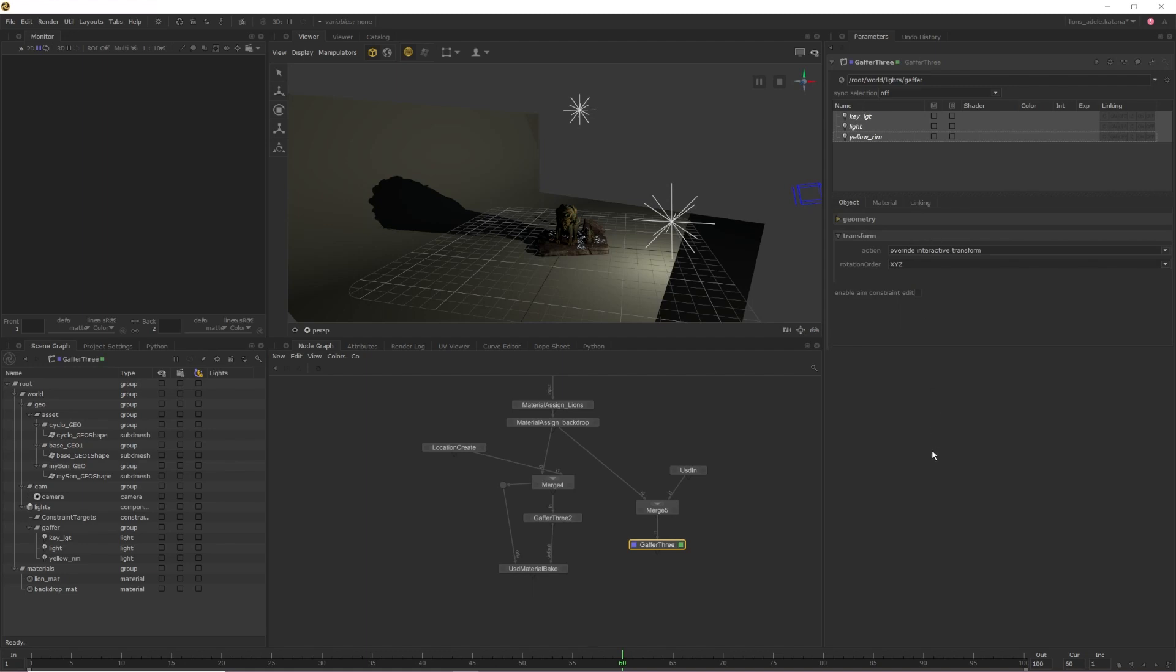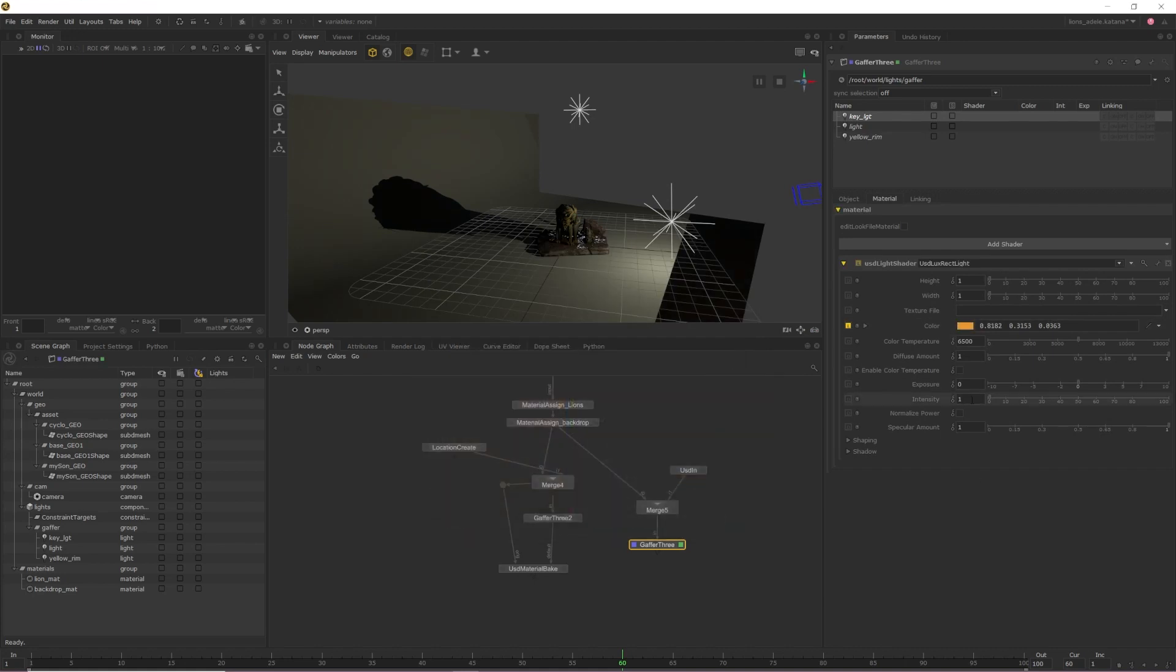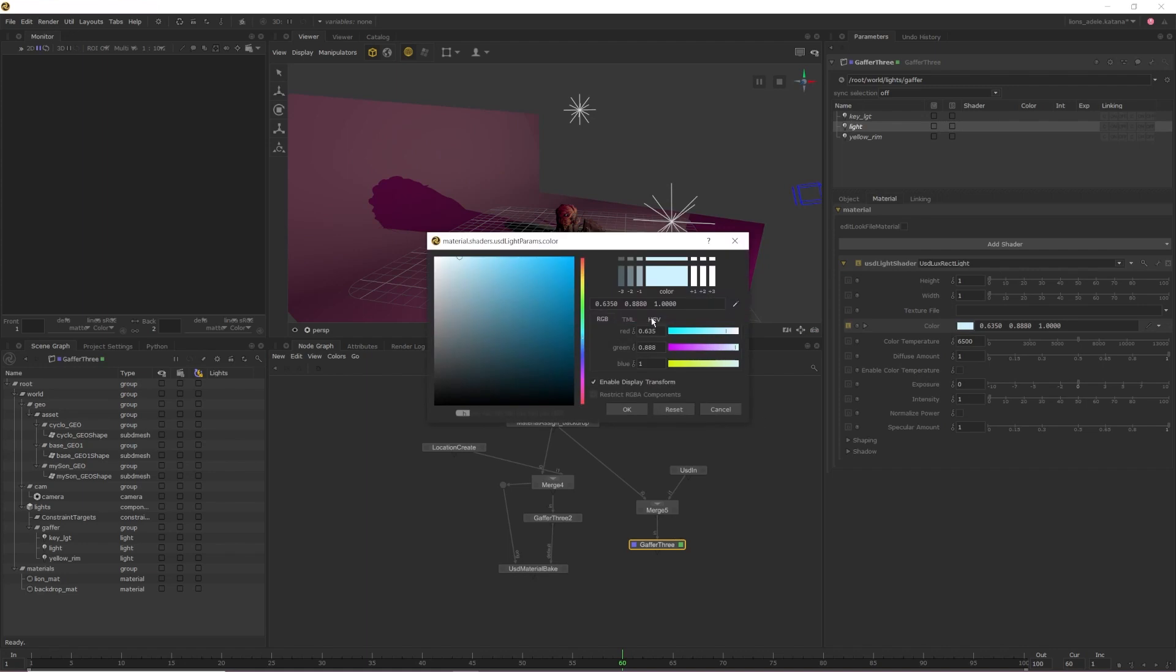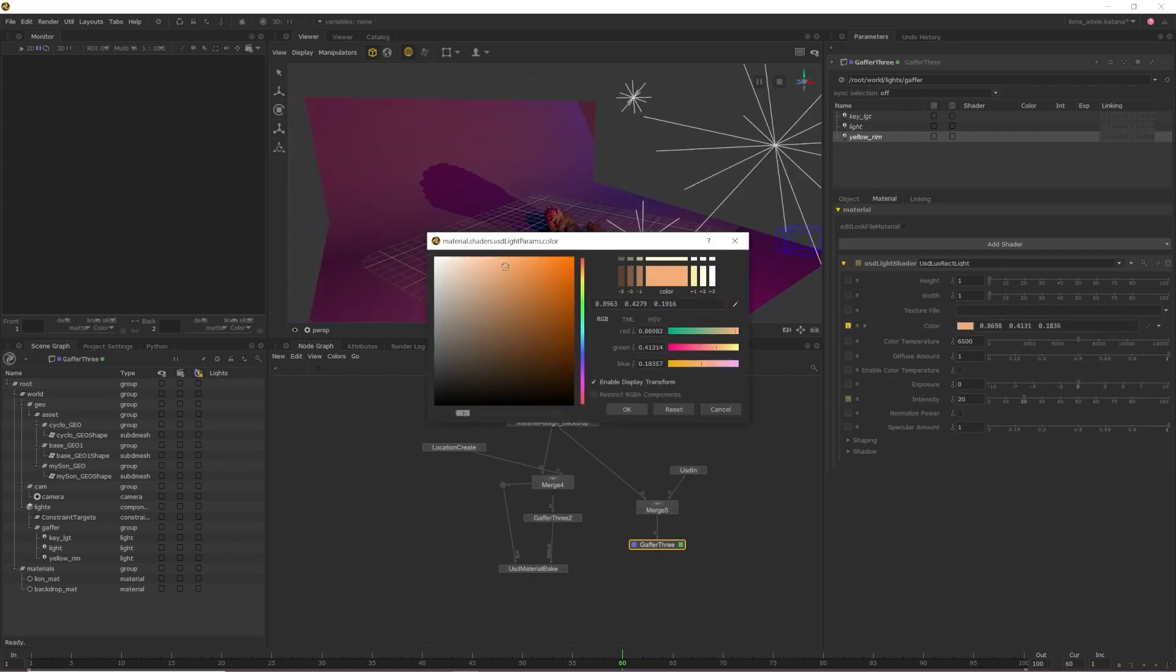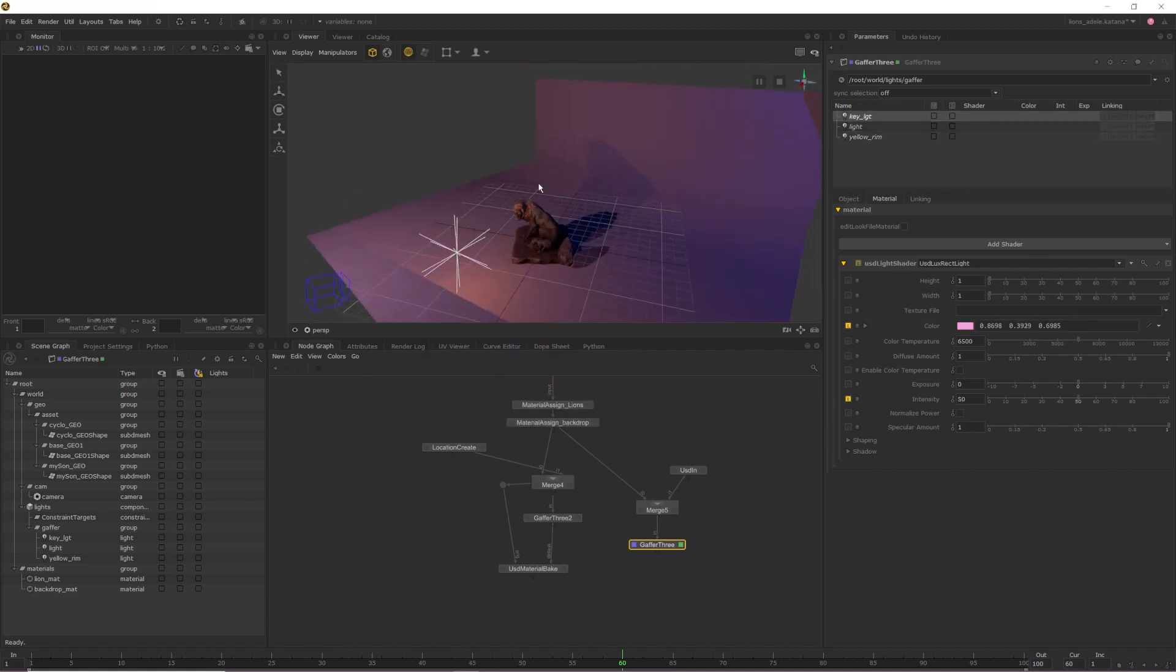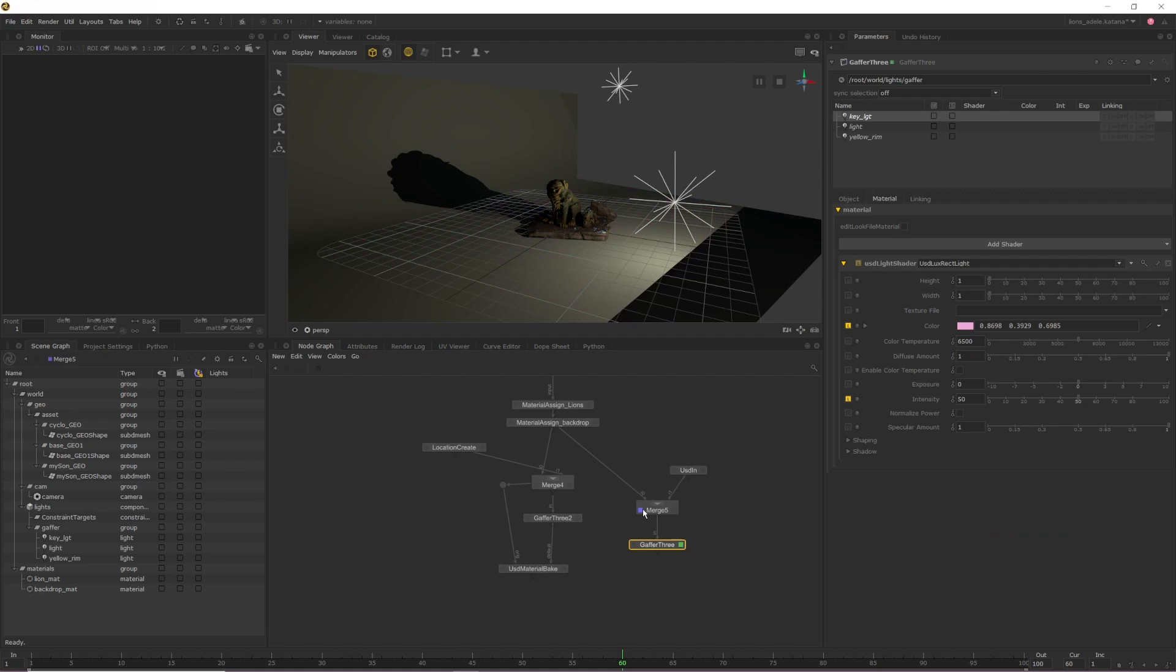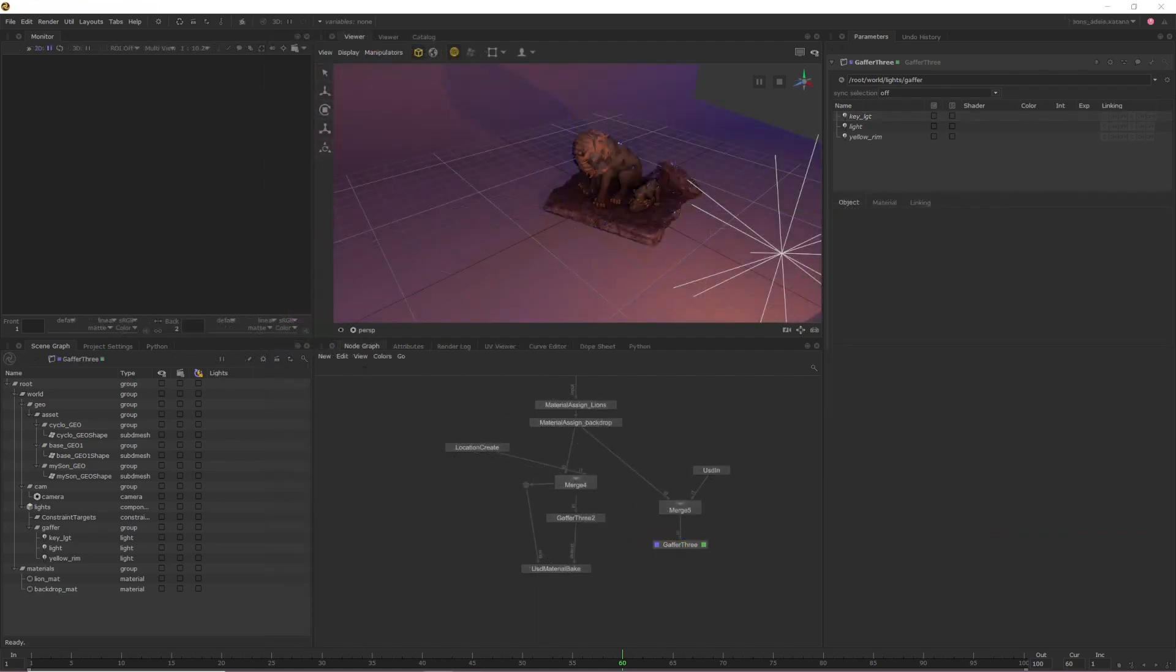Once you can see the lights that your Gaffer 3 is inheriting from, right click the lights that you want to edit and select adopt for editing. Now you can edit your lights as needed as well as add additional lights without impacting the lights that were originally imported. If I quickly switch between the Gaffer 3 that I've been editing and the merge above it, you can see that none of the edits that I've been making in the Gaffer 3 are present in the lights that I've imported.